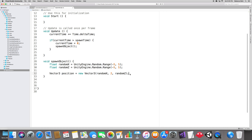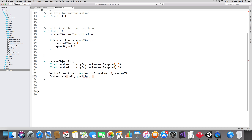Now actually spawn the object: Instantiate(ball, position, Quaternion.identity). Close that, save the script, go back to Unity and make sure you don't have any errors in the console.